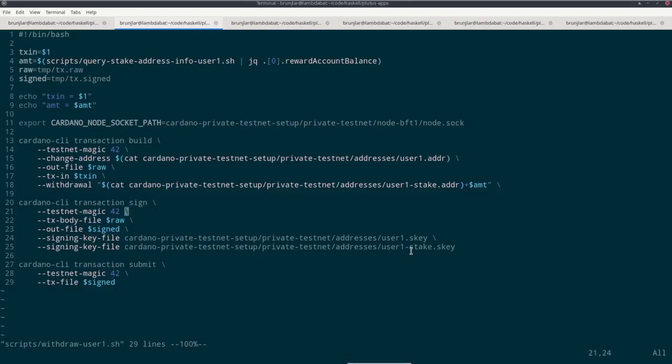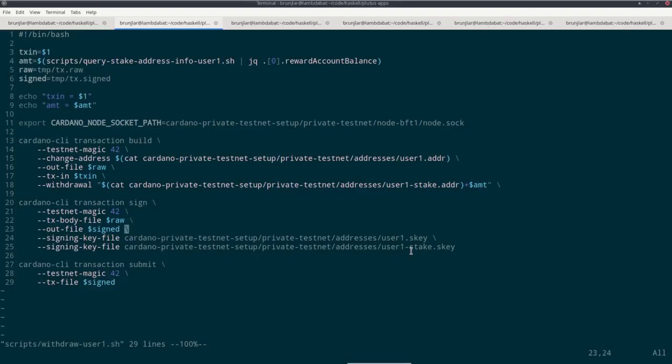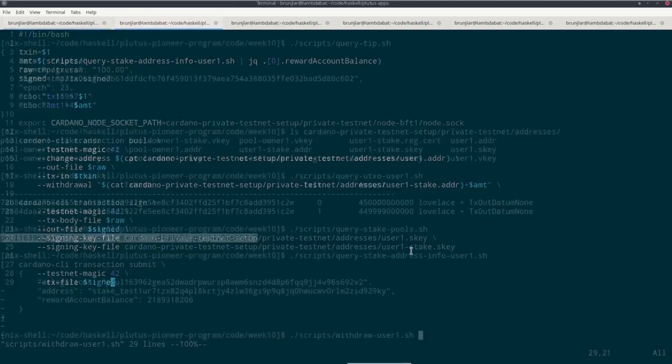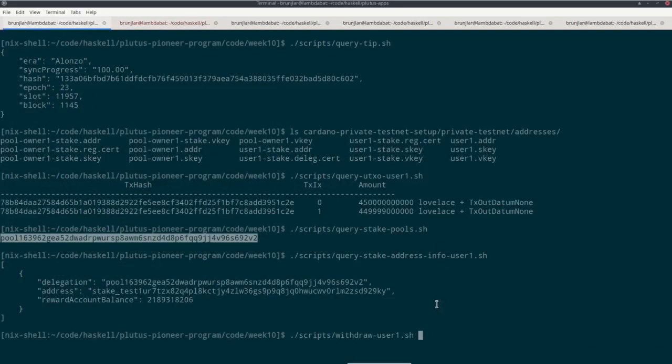Then I sign as usual. So that's the same that we saw before. Magic, the file name of the unsigned transaction, file name for the signed transaction. Then I need my payment signing key, because I'm spending this UTXO here. And I can only do that by proving that it's mine. So I must sign with my payment signing key. However, I'm also withdrawing. So I touch rewards sitting at the stake address. So in order to prove that I have the right to do that, I need the signing key for that stake address. Therefore I need two signatures, two signing key files. And finally I submit. So just with magic and providing the file name of the file to submit.